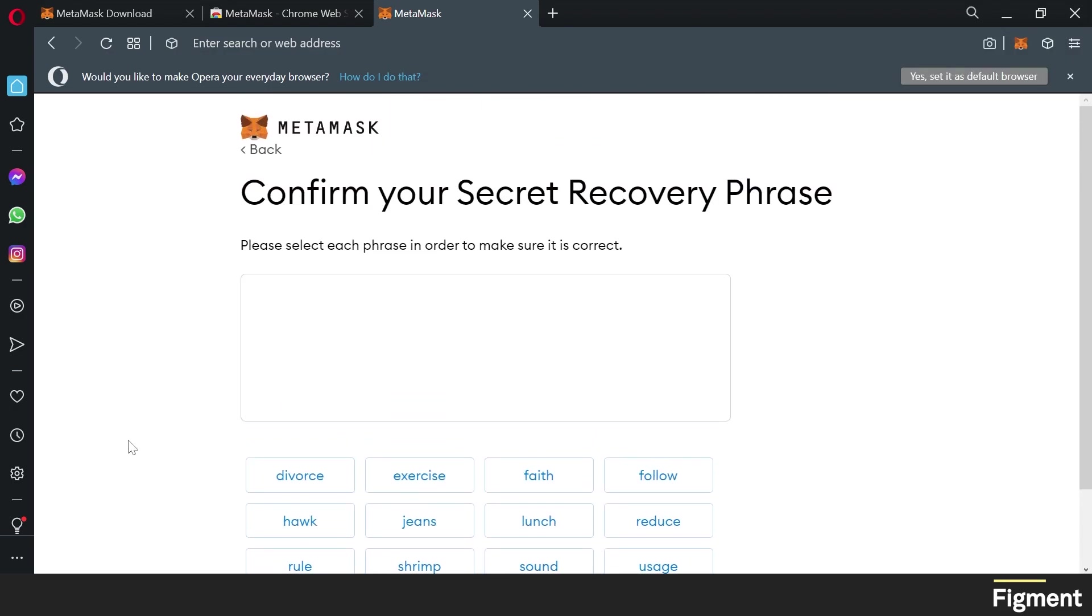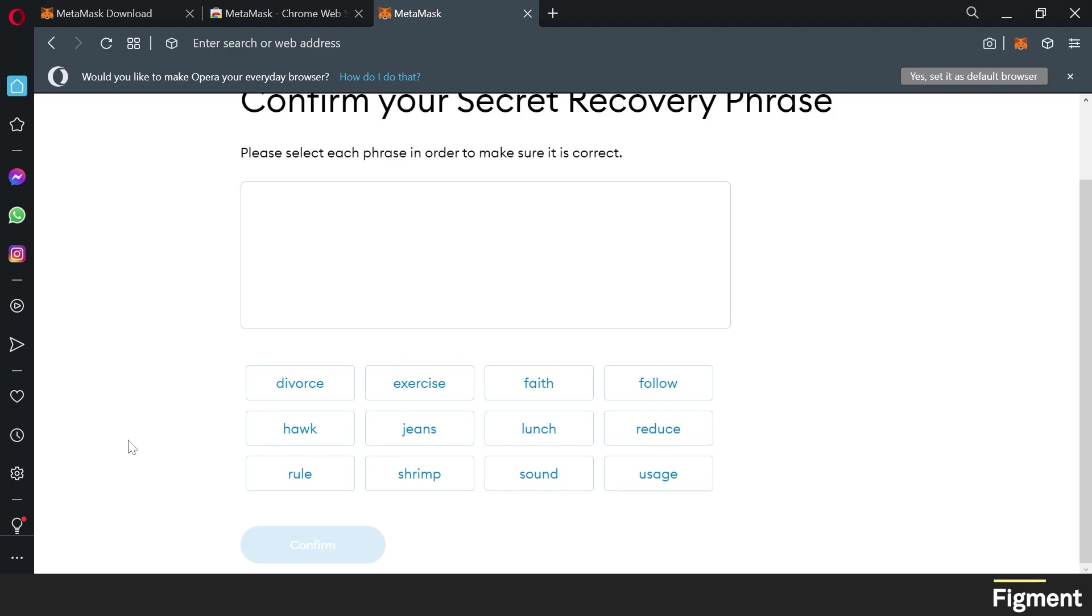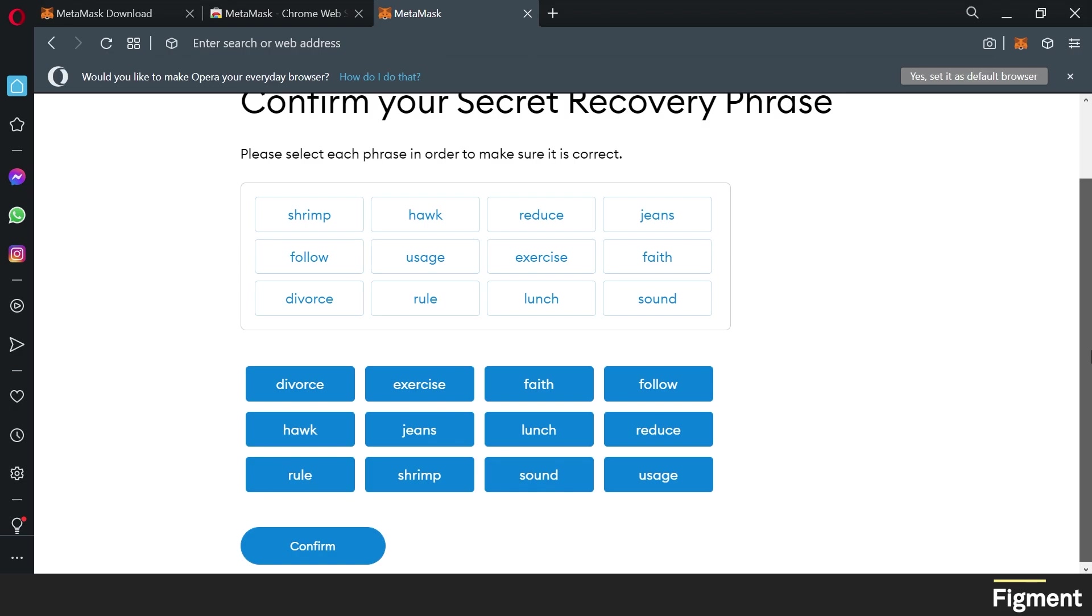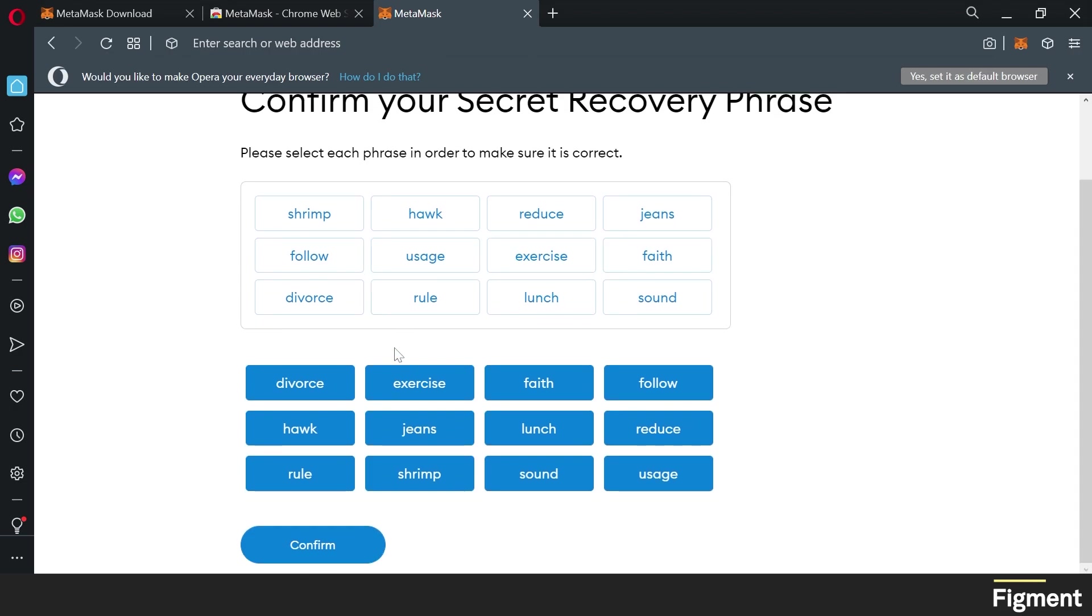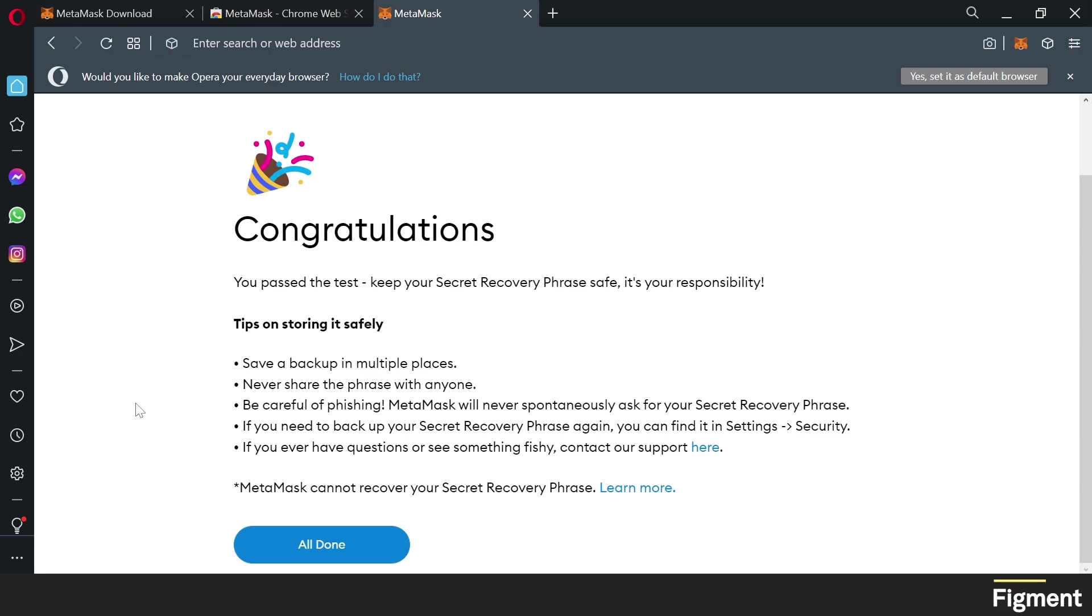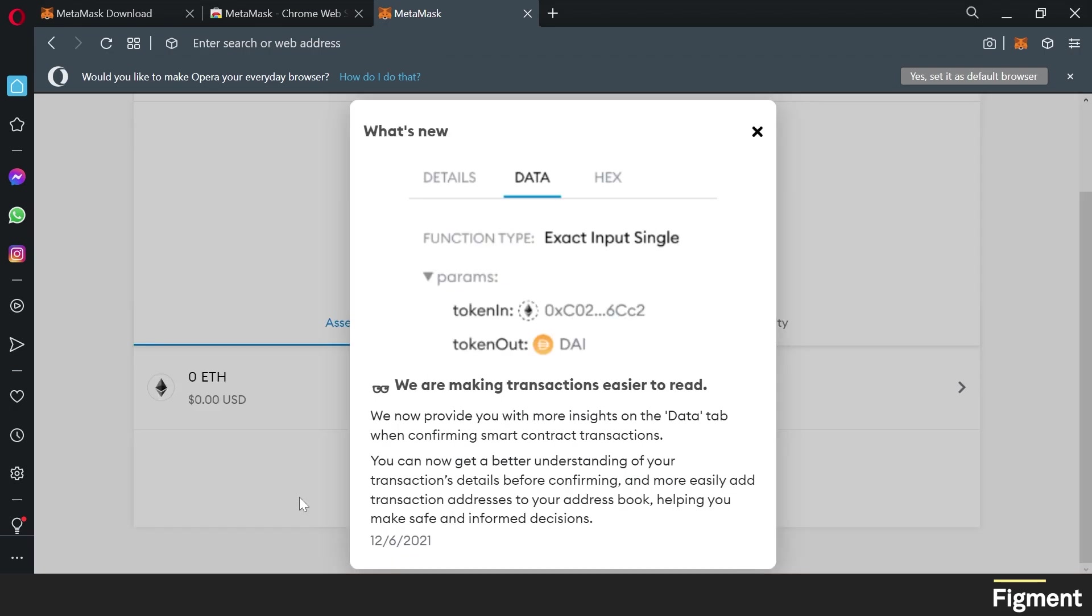Now it will ask you to confirm your secret recovery phrase. So we'll make sure that they are written in the right order. And once you have all of them inputted in the right order, we can click confirm. Congratulations, you passed the test. Now we want to again make sure that we have saved a backup in multiple places. Never share the phrase with anyone. Be careful of phishing. MetaMask will never spontaneously ask you for your secret recovery phrase. In fact, no one will. If anyone ever asks you for your seed phrase, they are trying to scam you, 100% guaranteed. If you need to back up your secret recovery phrase again, you can find it in your settings under security in MetaMask. And remember, this is a non-custodial wallet, meaning you are in control of your funds. Your secret phrase is the key to those funds. And once we have everything backed up, we'll click all done.